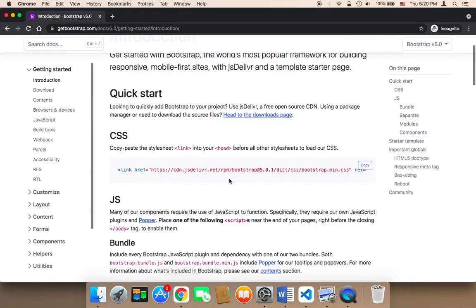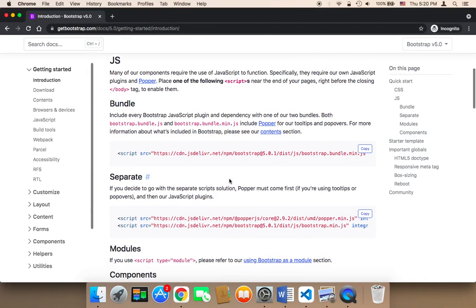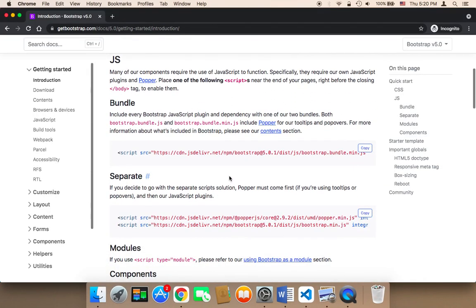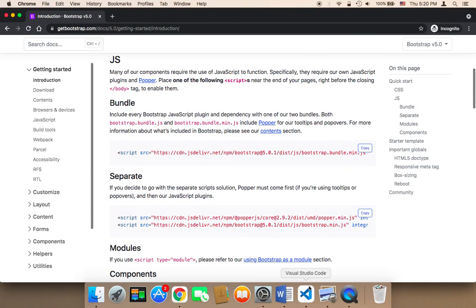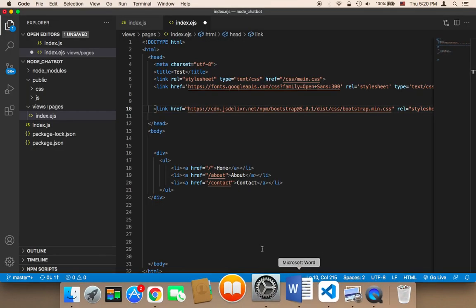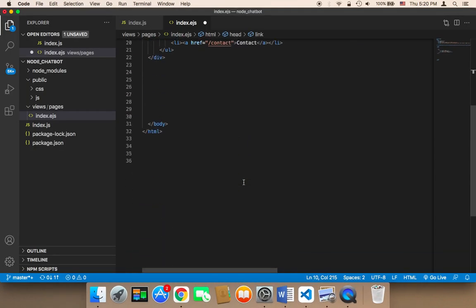The next step is that you need to go back to Bootstrap, and then you need to copy this bundle, this JS, the JavaScript bundle. Click here on copy, and then you need to go back to the project.